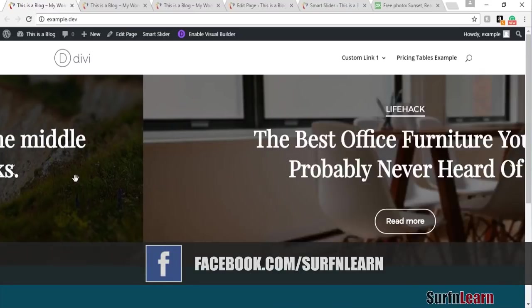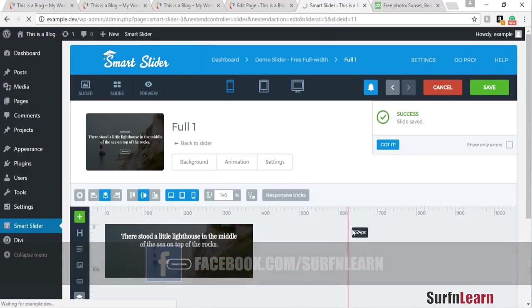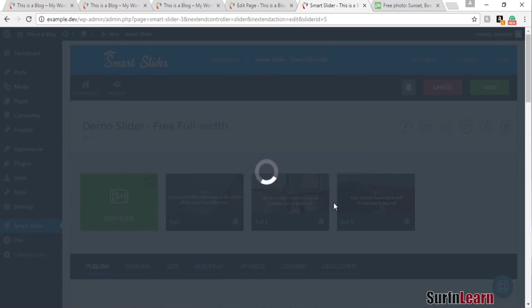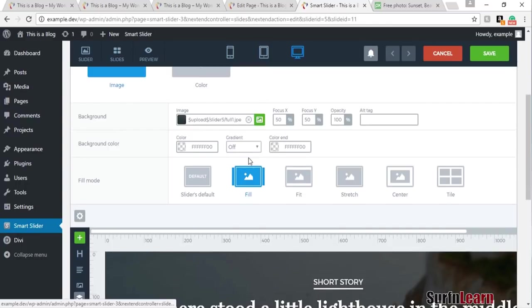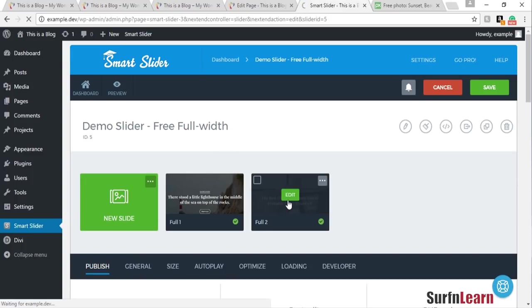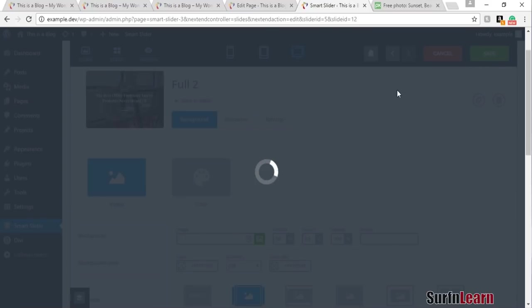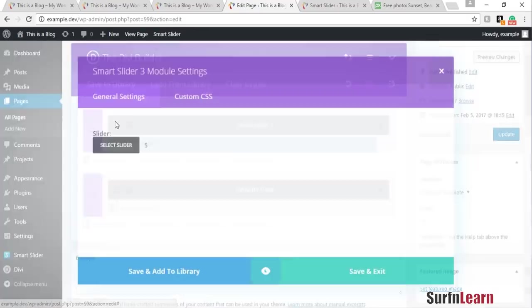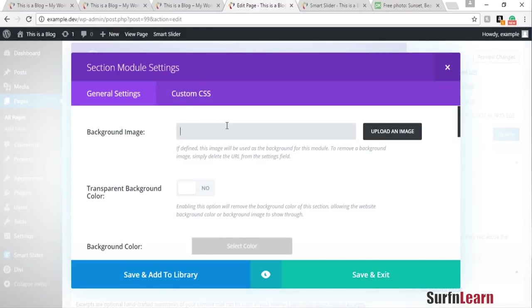I said I would show Divi users how to have a static background with the text sliding. I'm going to edit this same slider and keep the third slide for this example. What you need to do is go into the slider, remove the background image from each slide, and go back and do the same for the others. Then remove the backgrounds and save the slider, then go to your page and make sure you have this slider selected.